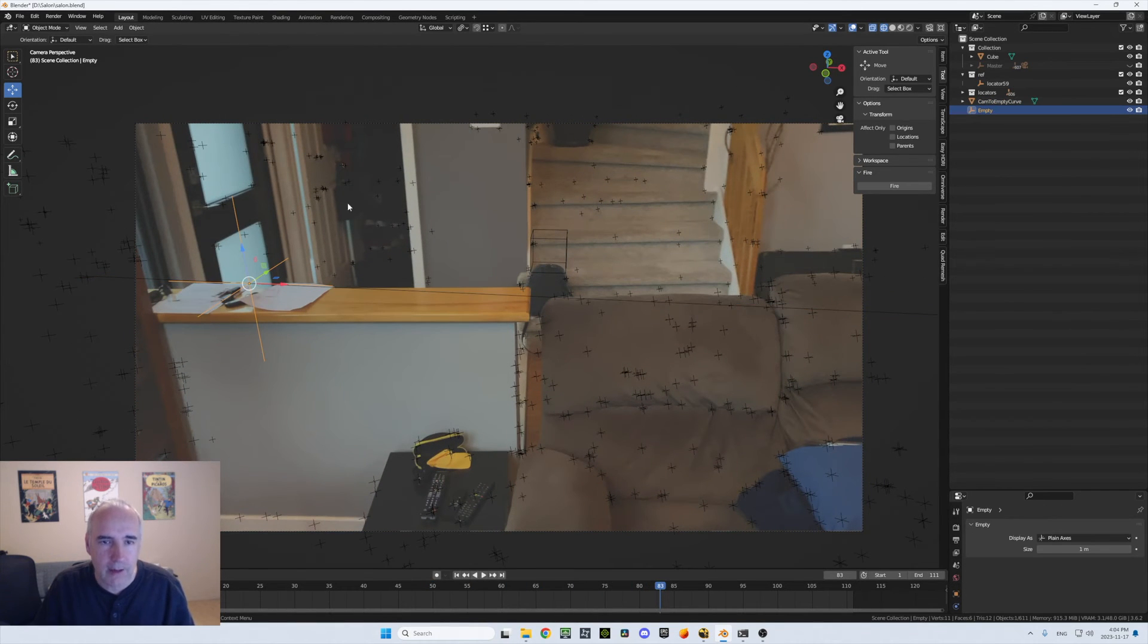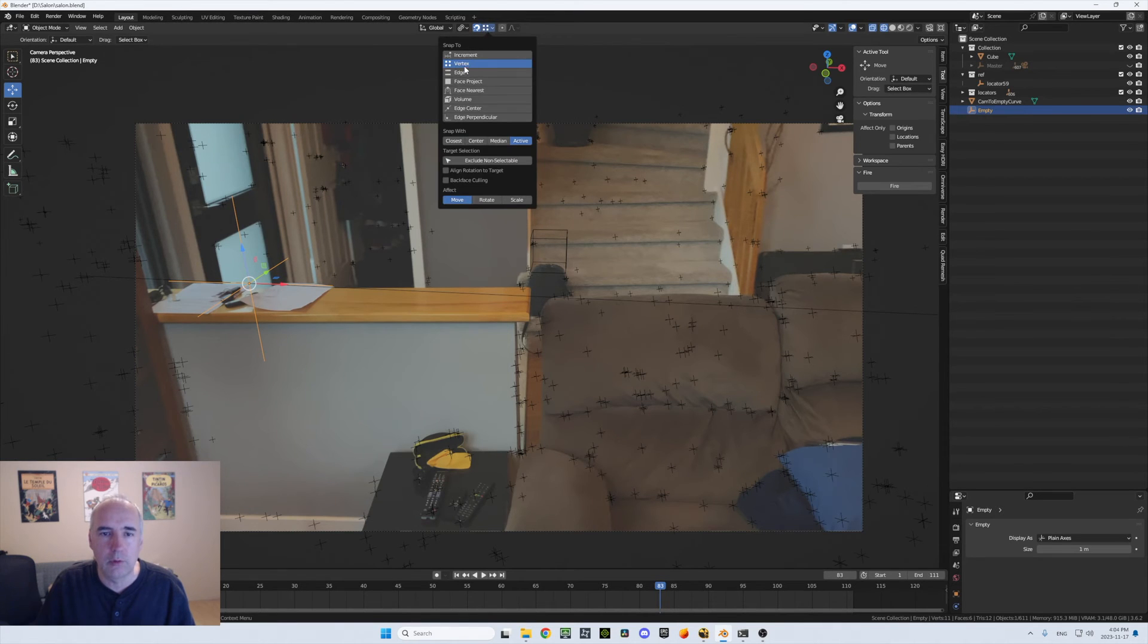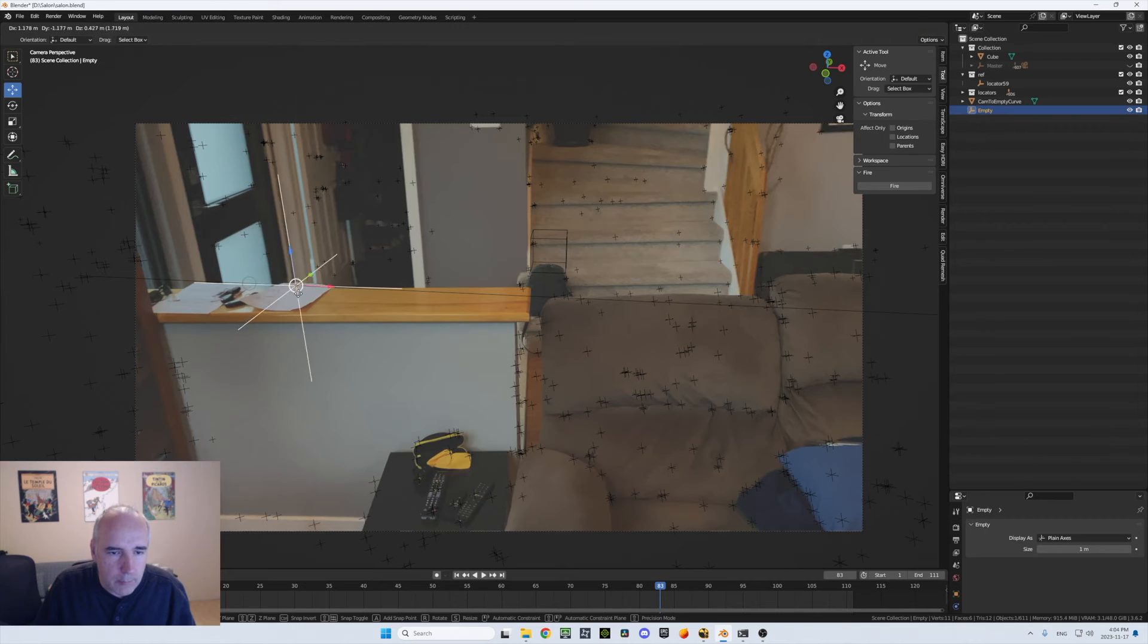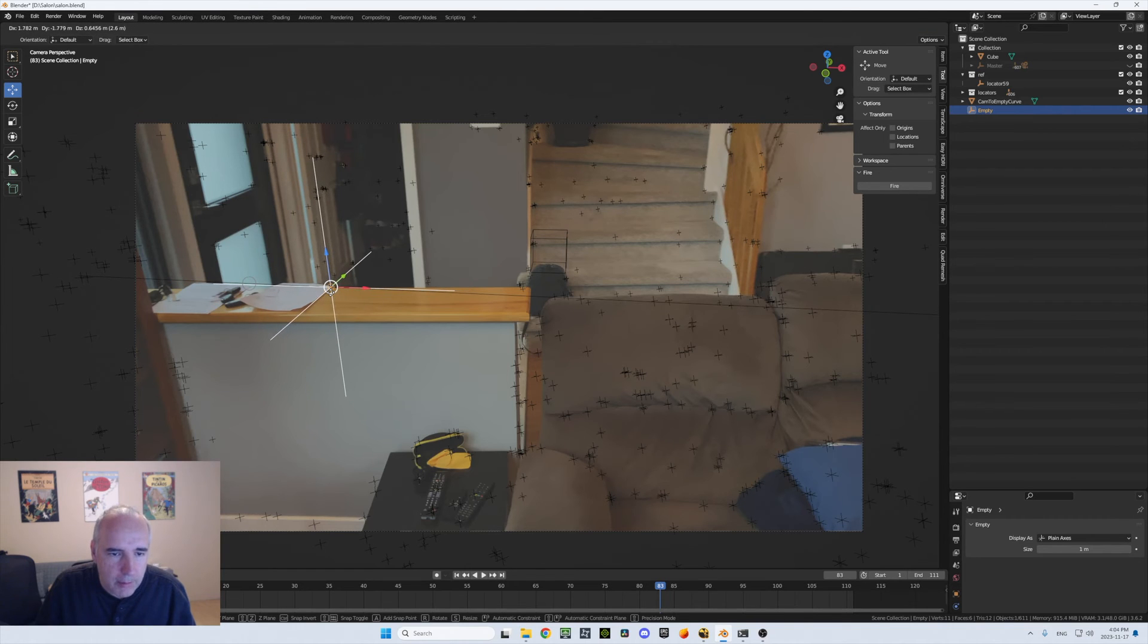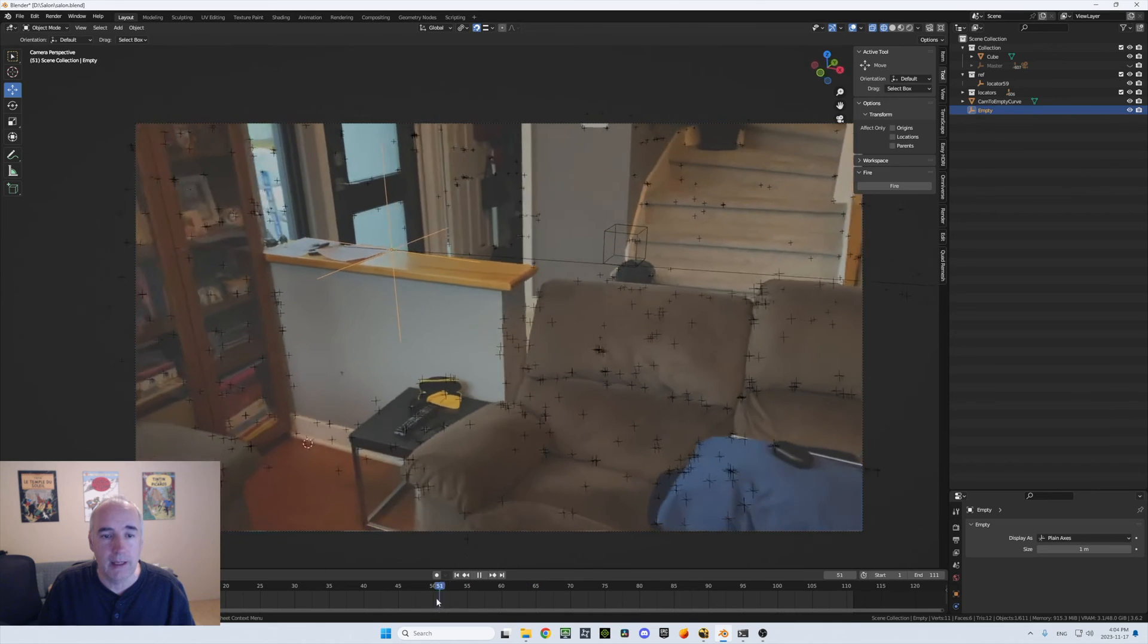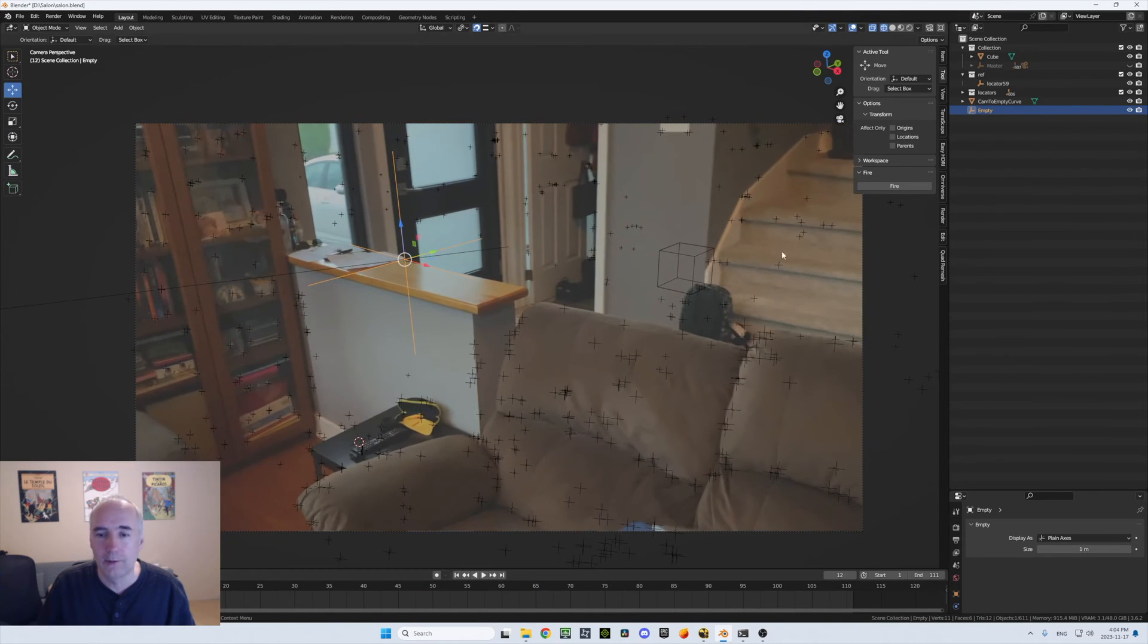So now if I take this empty here and I snap on the curve, so I will go on the snap to edge and I can move this on the edge here and just place it there. Now I got an empty exactly where I need it.